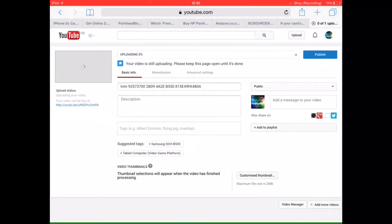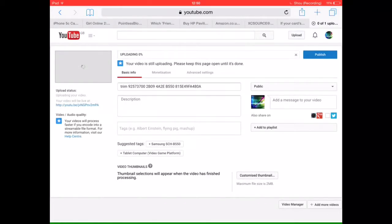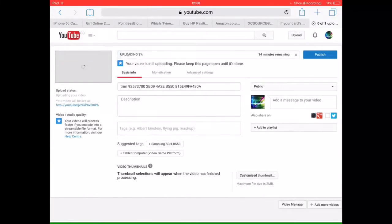You will get to this page where you can add a title, description, and tags. You can also add a customized thumbnail. You will need to wait until the video is finished processing and uploading, then you'll be able to insert your thumbnail.